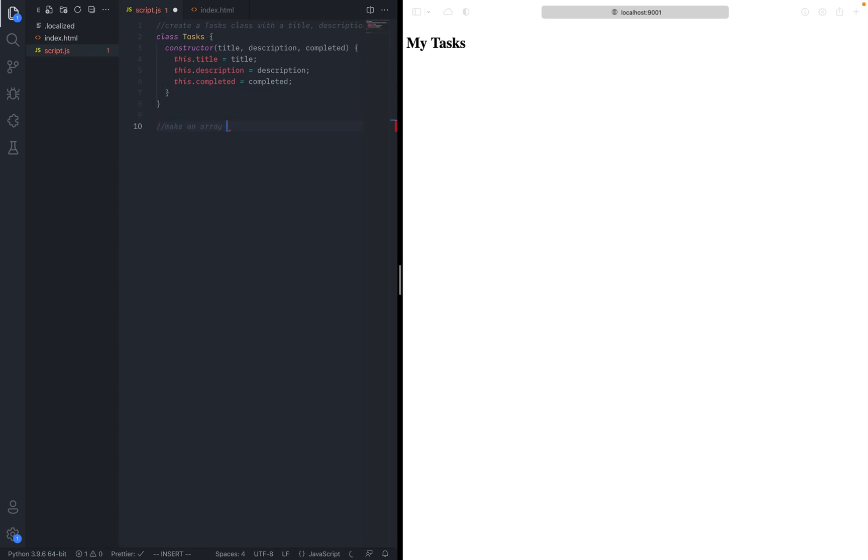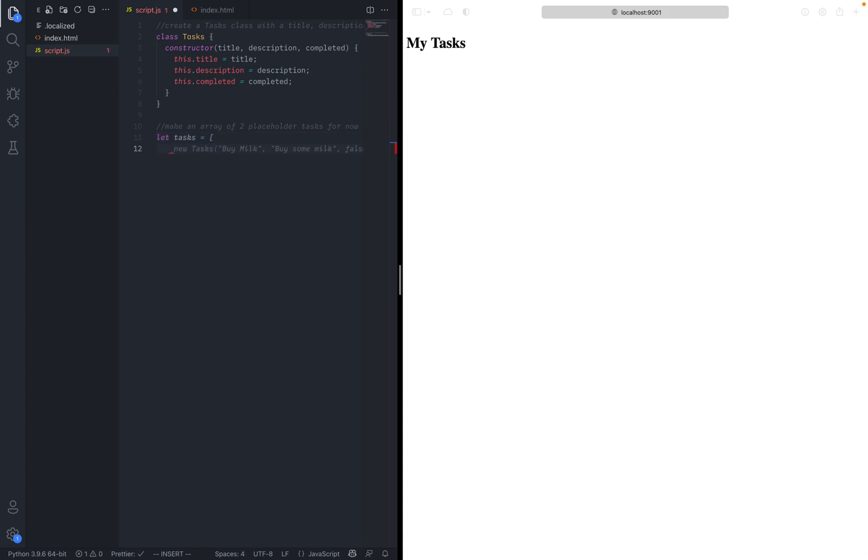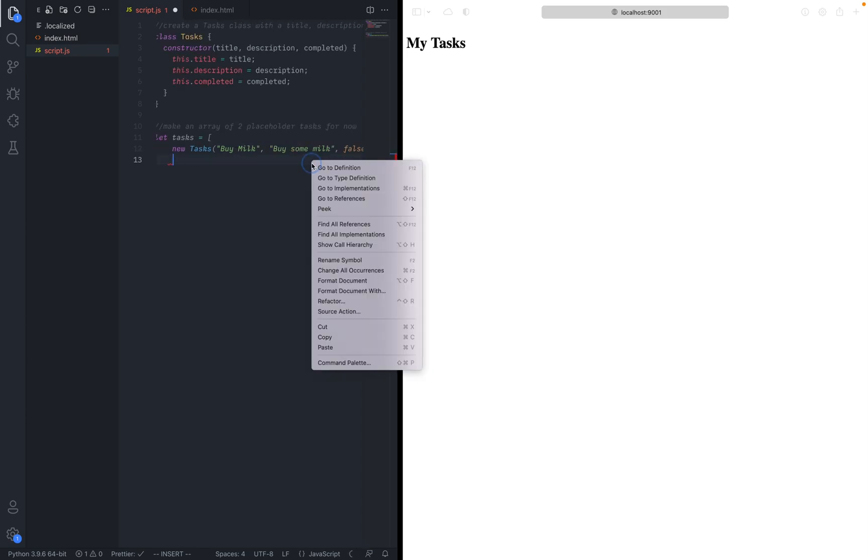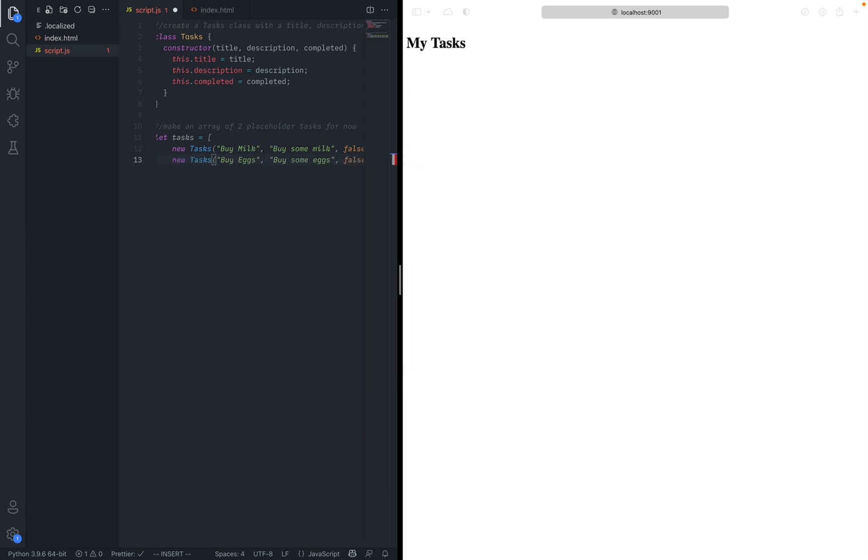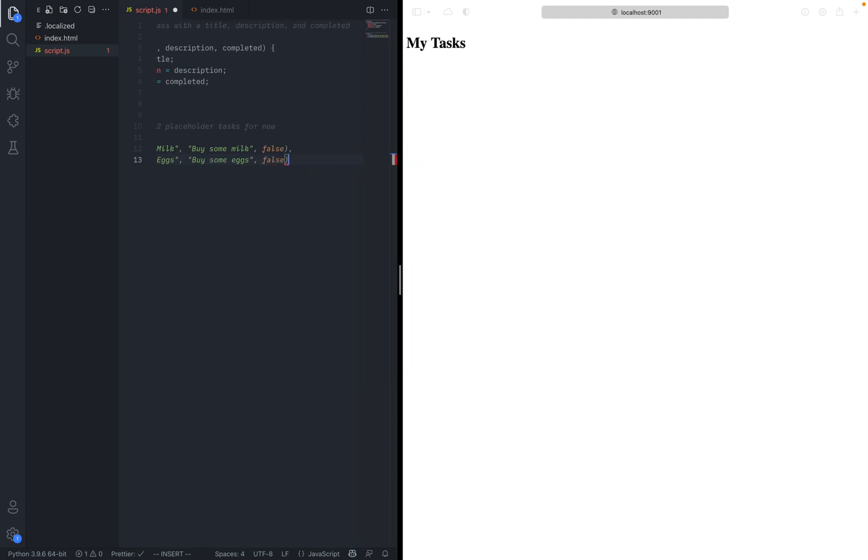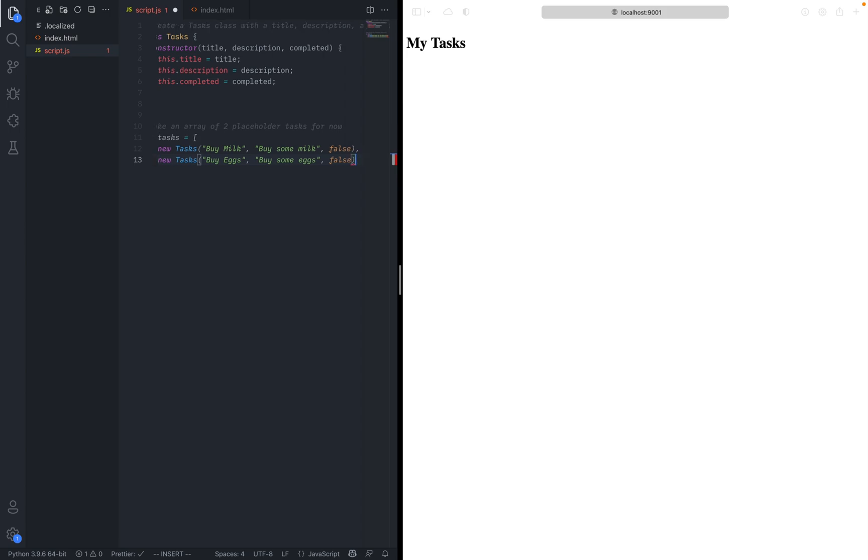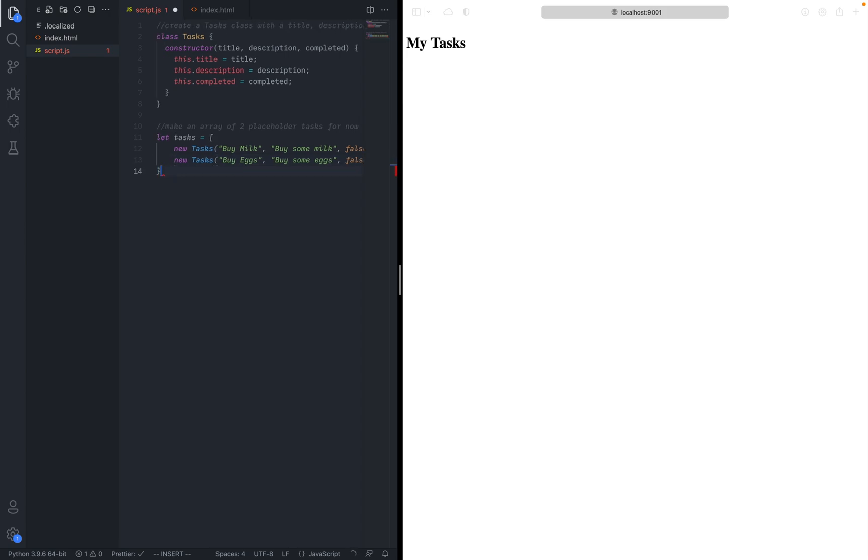Make an array of two placeholder tasks for now. The tasks, new tasks, buy milk, buy some milk, false, and then another one. New task, buy eggs, buy some eggs. False, very creative names. It is very entertaining to use. Anyways, it's good placeholder tasks.